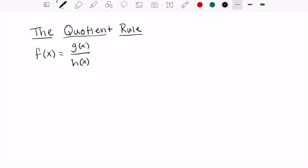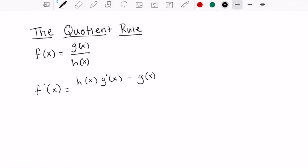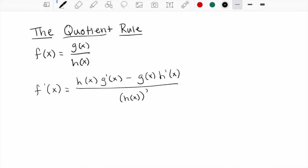So if we have a rational function like f of x here, the way that we do the quotient rule — I learned it through the yodel, as some of my teachers called it. The yodel went: low d high — the denominator times the derivative of the numerator — minus high d low — the derivative of the denominator — all over low low, which is just h of x squared.